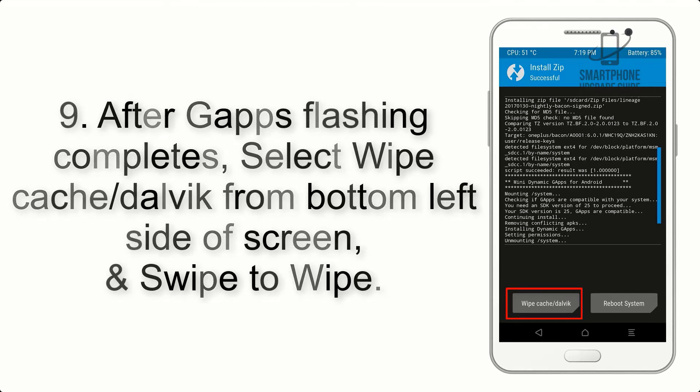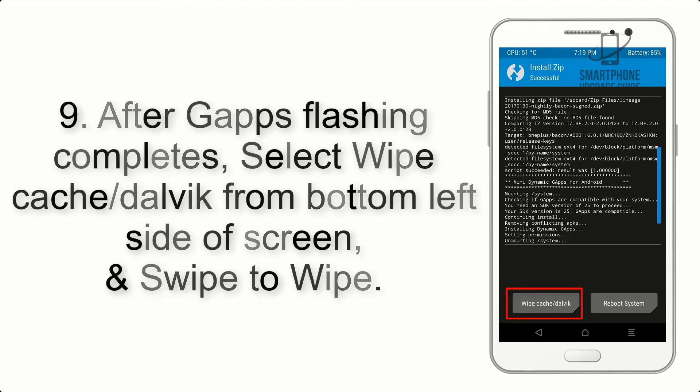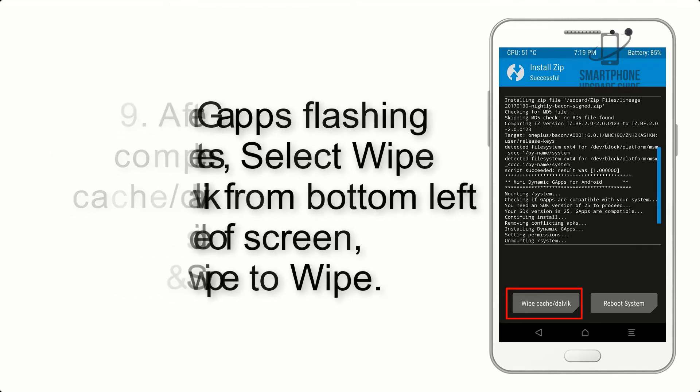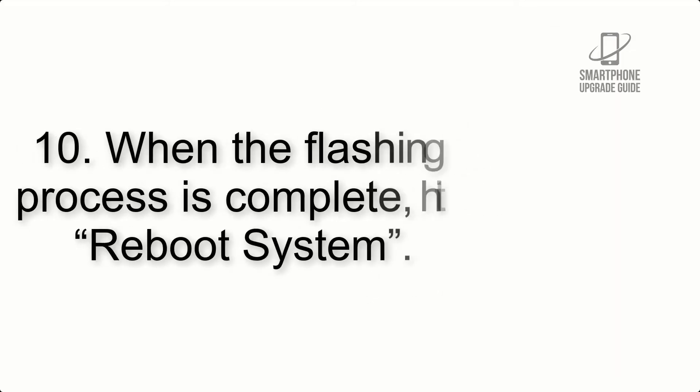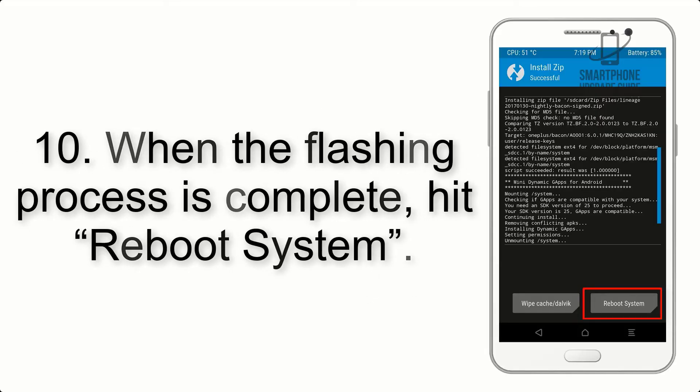Step 8: Flash the GApps zip package in the same manner. Step 9: After GApps flashing completes, select wipe cache and dalvik from the bottom left side of screen and swipe to wipe.